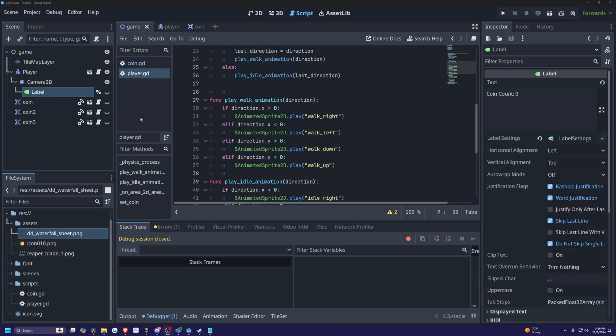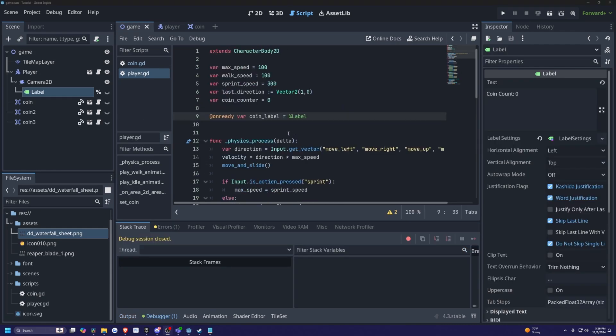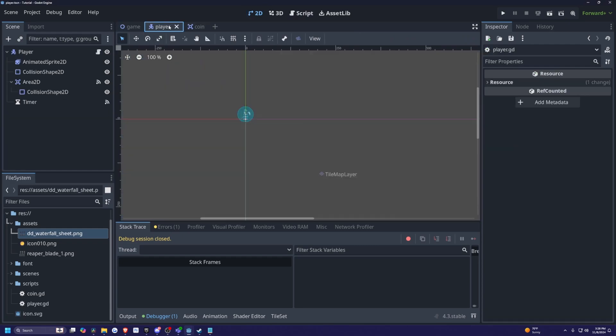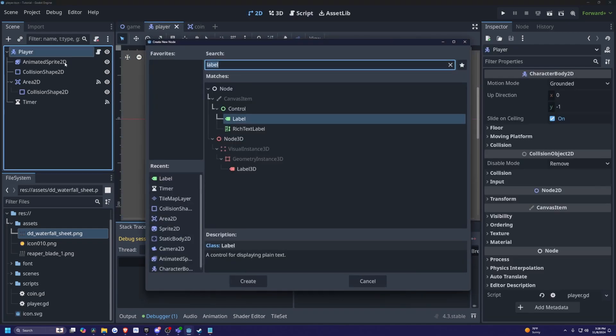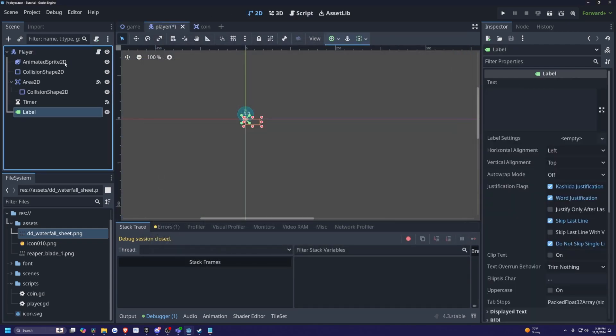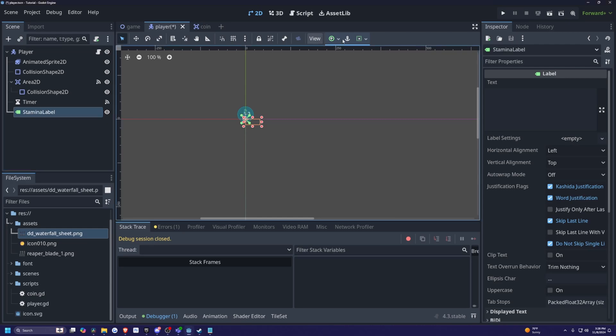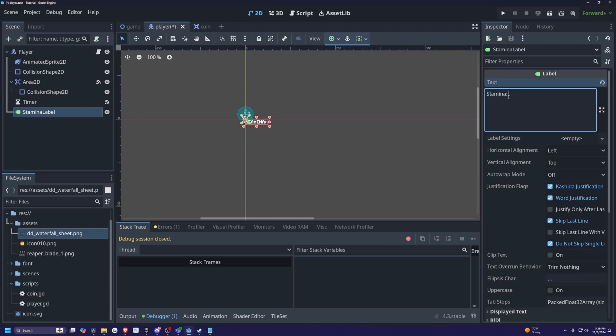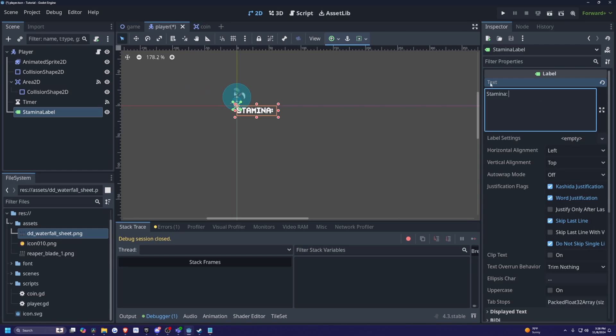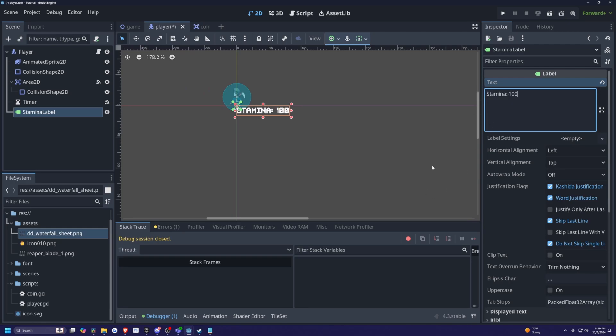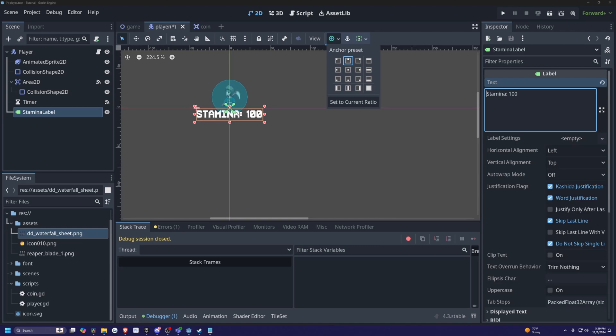All right, and now what if you wanted to add a simple stamina system? So all I need to do is just head back to my player scene. I'm going to click on player and I'm simply just going to add a label. I'm going to rename this to stamina label. And now for the text, I'm going to type in stamina colon, and then I'll just enter a space and I'll just put 100 because that's going to be my default stamina.